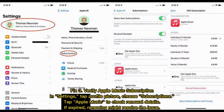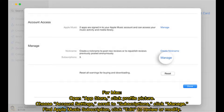Fix 3: Verify your Apple Music subscription. In Settings, tap your Profile Picture, choose Subscriptions, and tap Apple Music to check renewal details. If expired, renewing might resolve the issue.